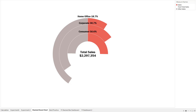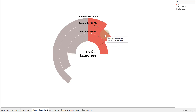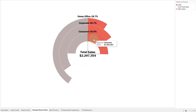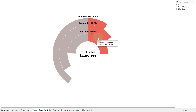Today in Tableau I'm building what I'm calling a Trailblazer chart — it's really a stacked donut chart. It shows total sales broken down by segment: Consumer is 50% of total sales, Corporate is 30.7%, and Home Office is 18.7%.